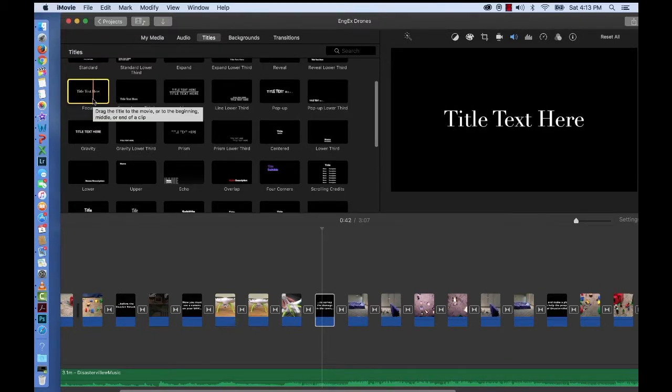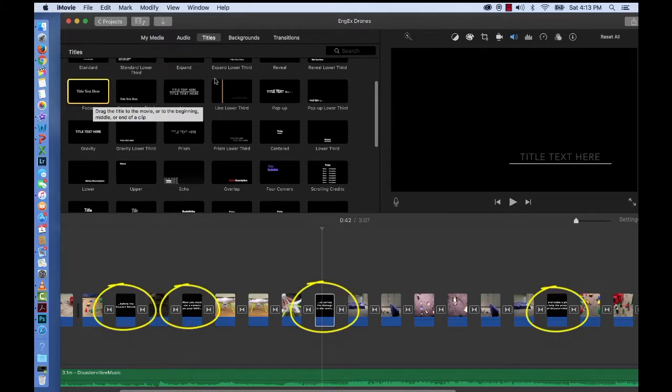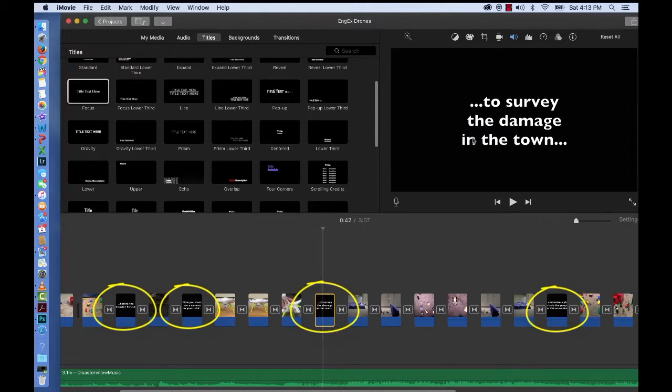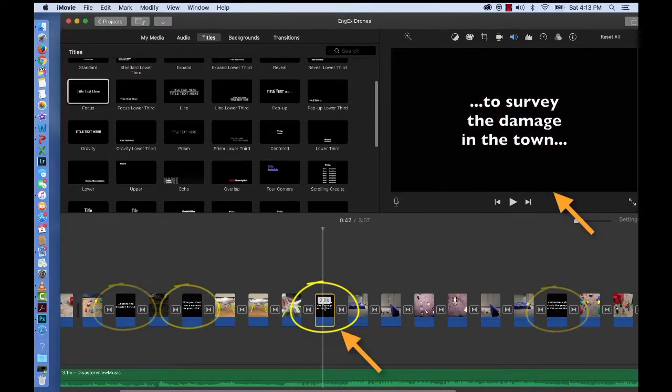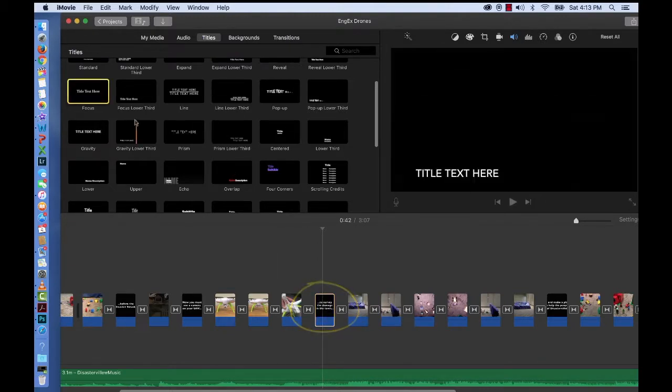So the text we have in our project right now can't be edited because it wasn't created from these titles. For instance this is actually footage that was pulled in. So if we want to change the font or the color we have to do so by using these titles here.